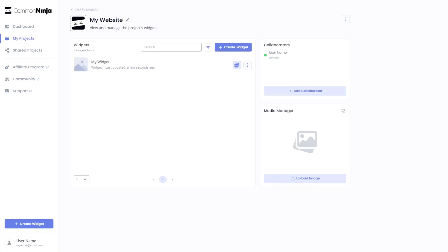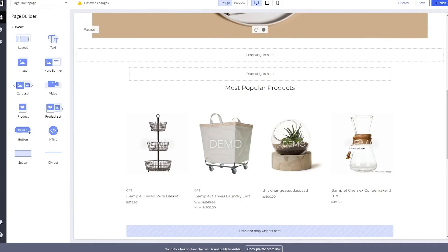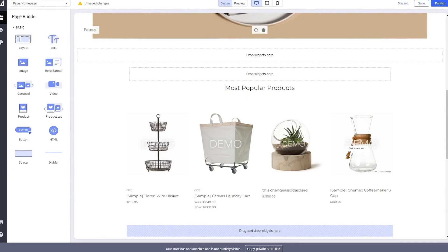Remember, you can always return to the widget and keep on editing it. Now let's head to the BigCommerce editor.